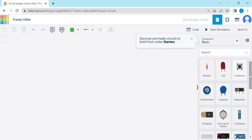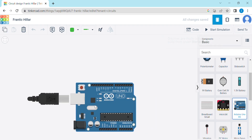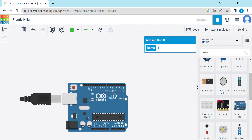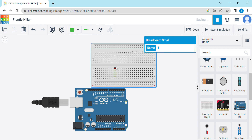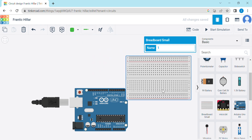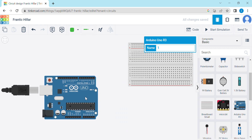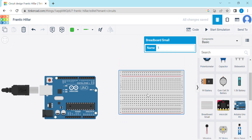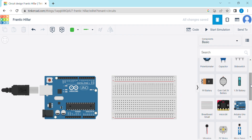First of all we will take an Arduino. Now we will take a small breadboard. Now we will take 3 LEDs.